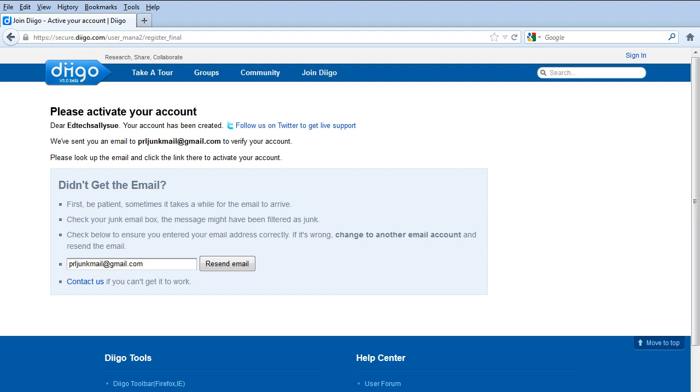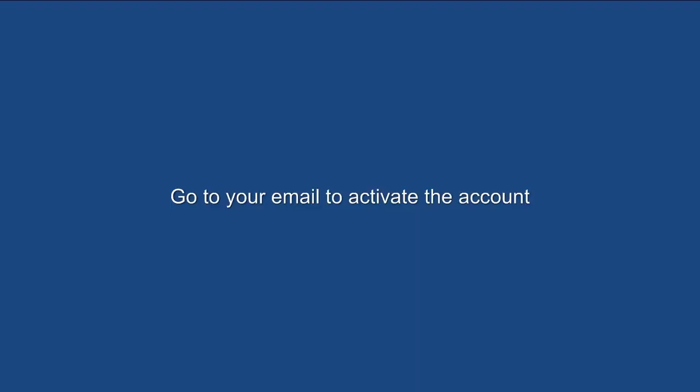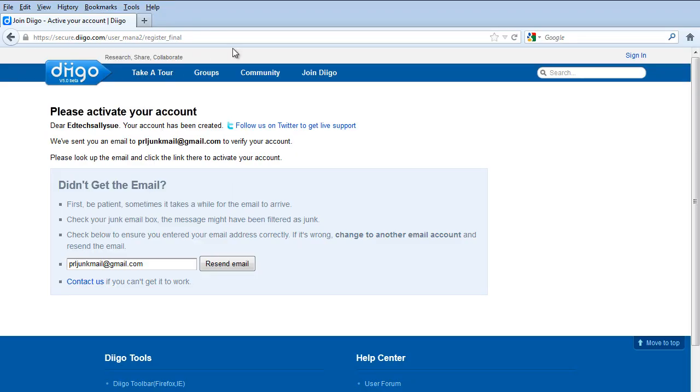Now you need to go to your email and verify that you got it to activate. So I've gone ahead and activated it and hit refresh.